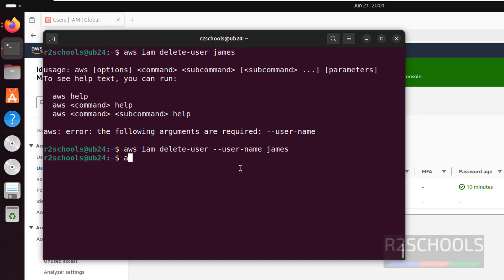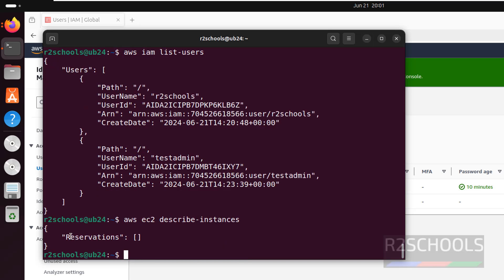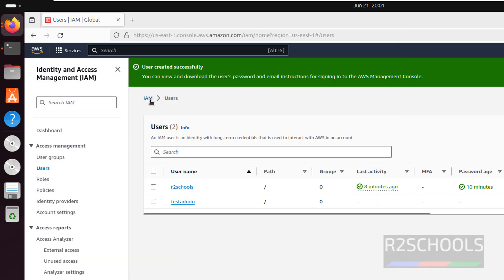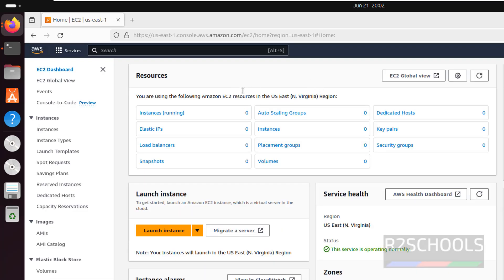We can also verify with aws iam list-users — see we have only two users now. In the same way, if you want to verify the list of EC2 instances, run: aws ec2 describe-instances and hit Enter. See we got an empty result because we do not have any EC2 instances. Click on Services, click on EC2 — see we do not have EC2 instances.